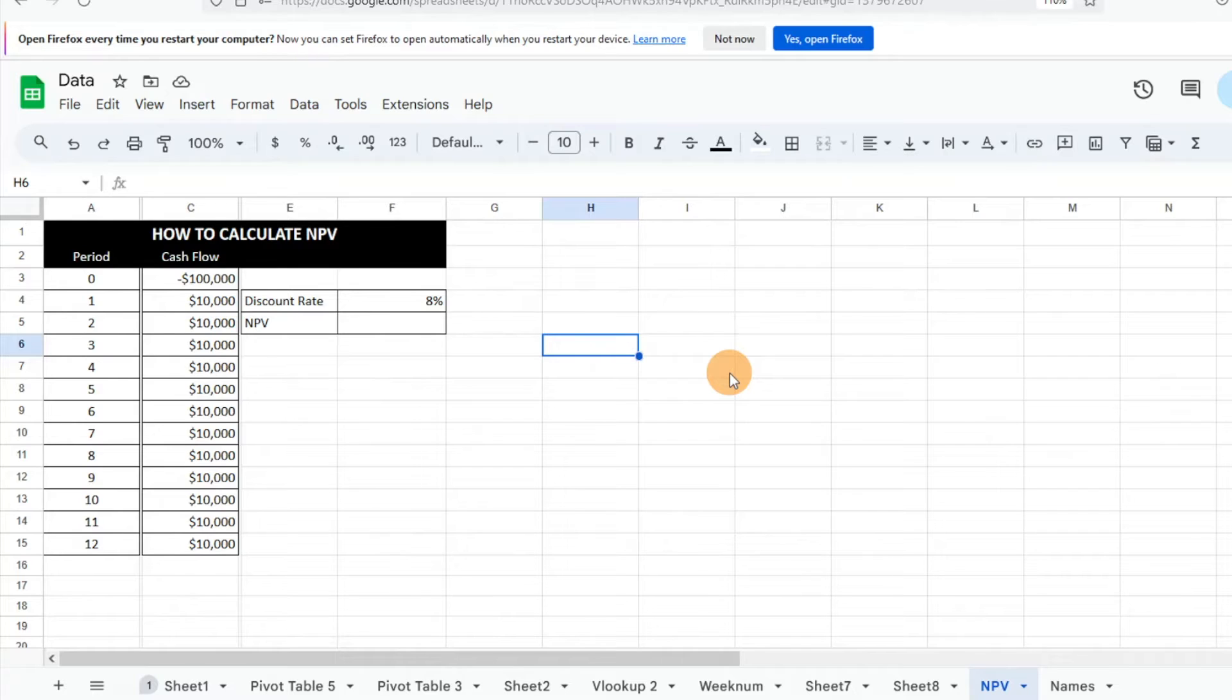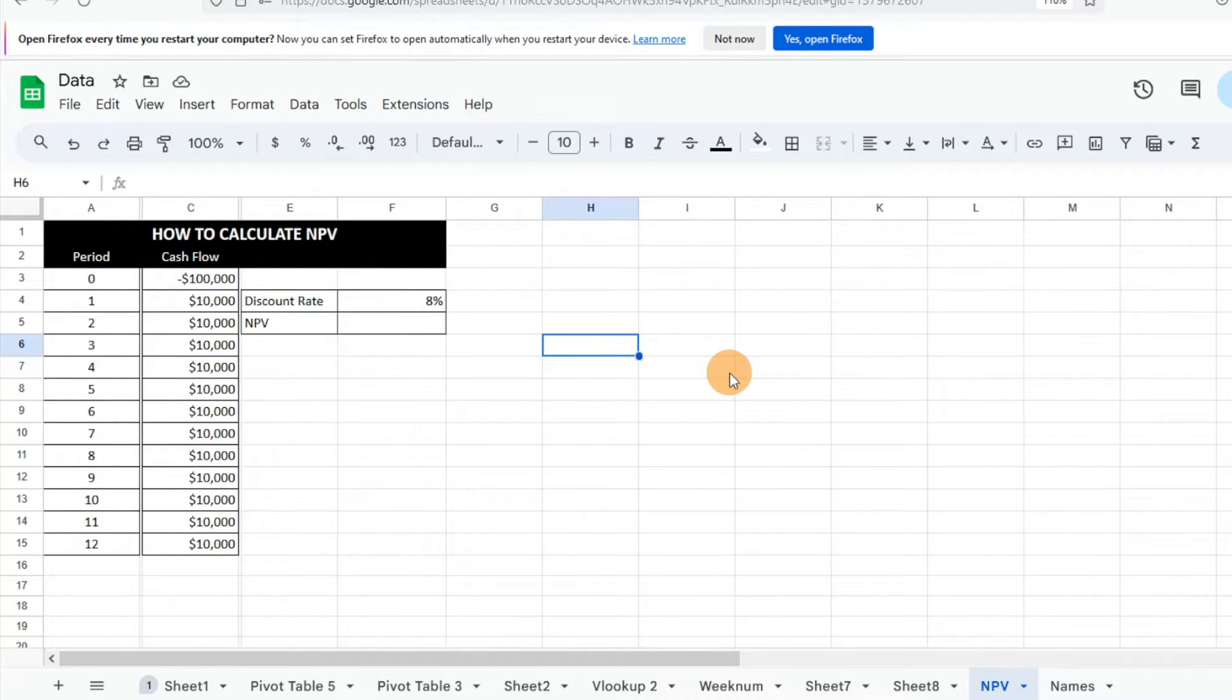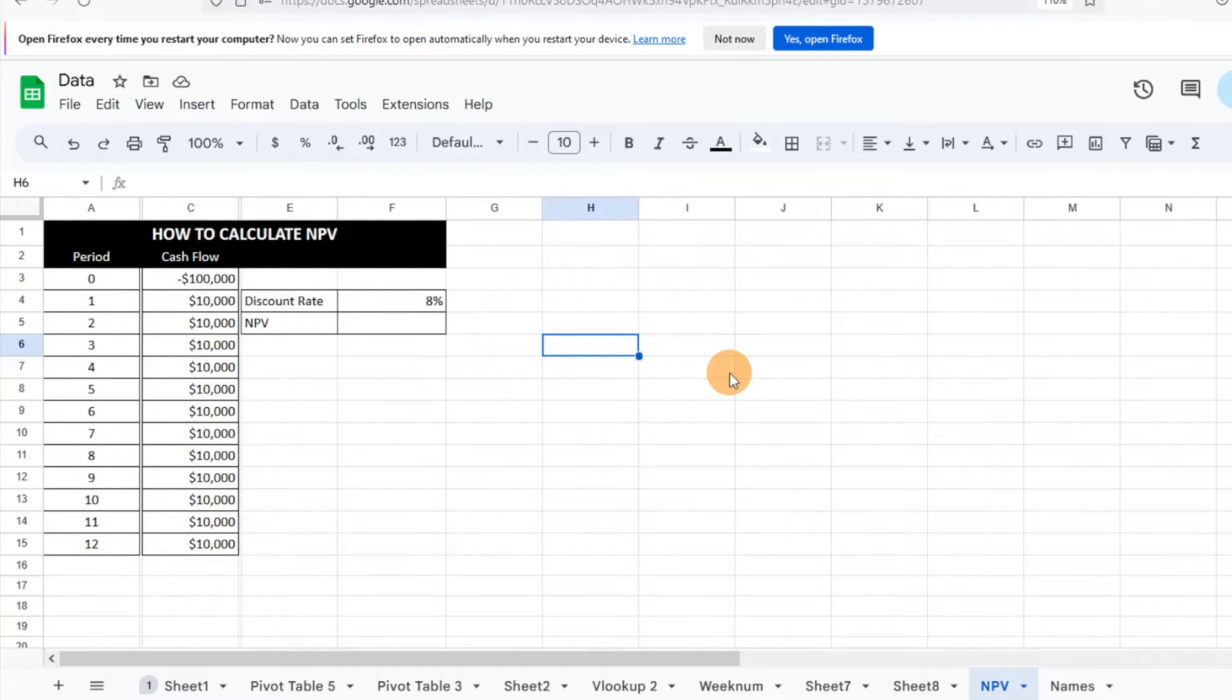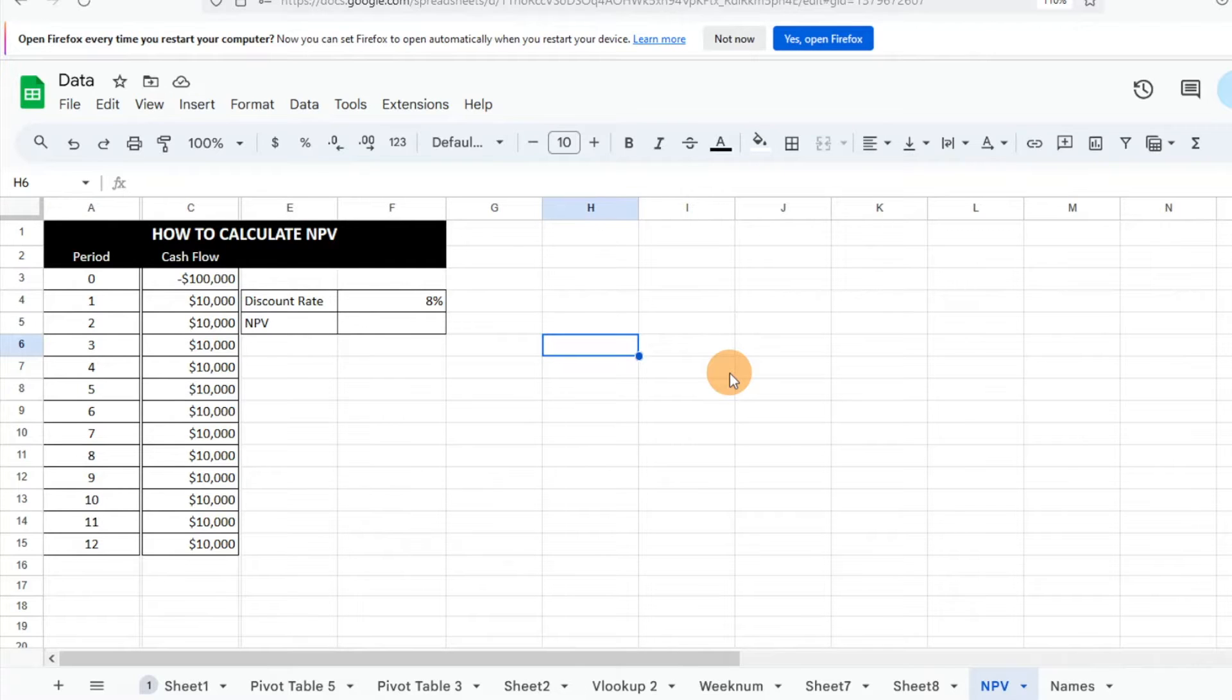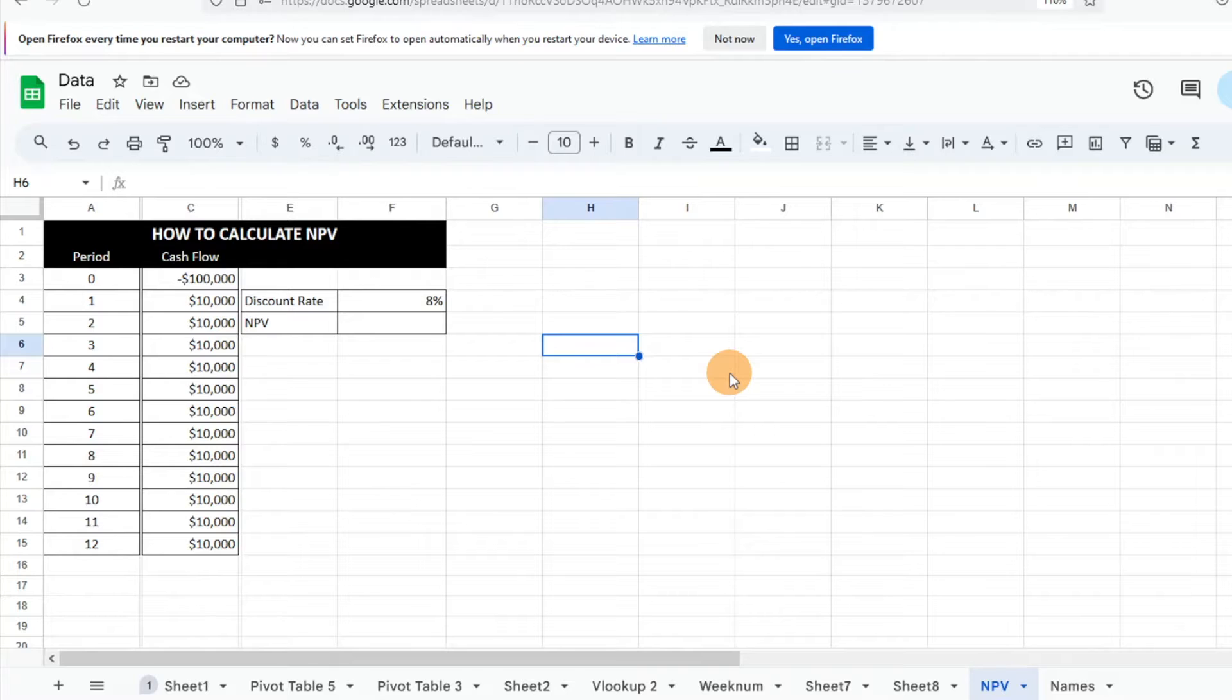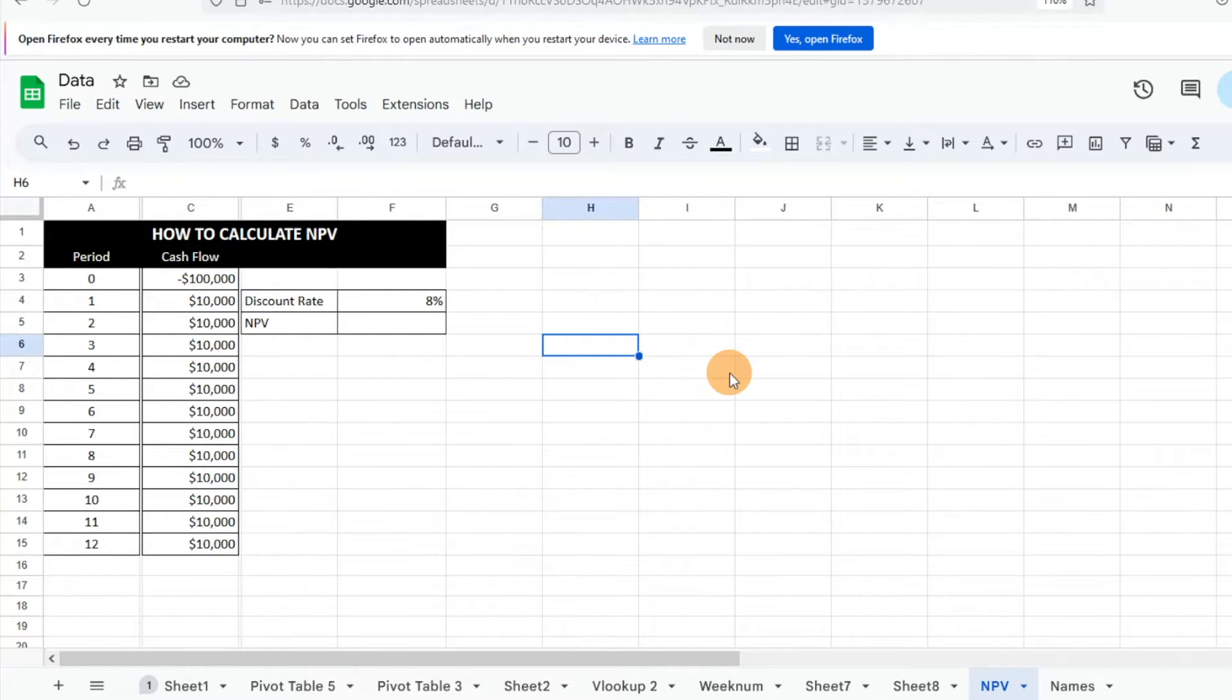Hey everyone, today I want to show you how to calculate NPV or net present value in Google Sheets. Essentially, what net present value is is taking your future cash outflows and inflows, comparing them and putting them in today's dollars. A lot of times it's used for investment opportunities or capital budget projects.